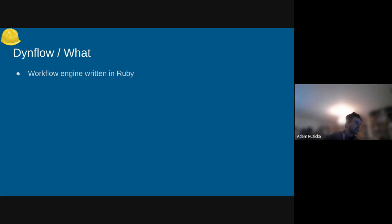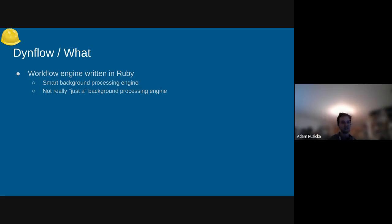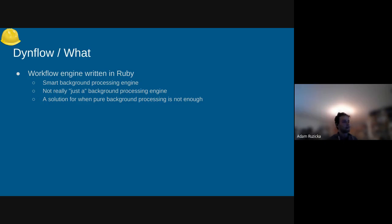It's stated somewhere in the documentation that it's a workflow engine written in Ruby. I don't know about you, but I'm not any wiser after hearing this. So let's try tackling it from a different angle. We could say that it is a smart background processing engine. But it's not really just a background processing engine — it does process things in the background, but it tries to do more than that. It's not just: hey DynFlow, here's the one thing I want to do, do it a million times in five seconds. That's not what DynFlow is meant for. It's a solution for when pure background processing is not enough.